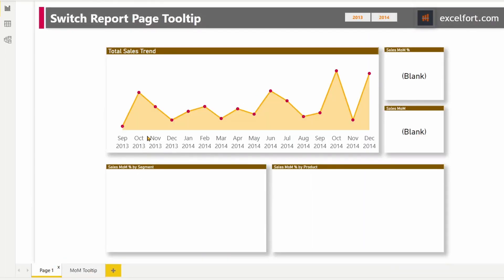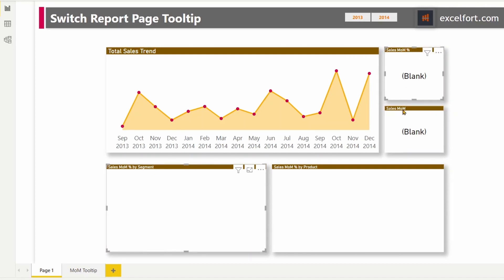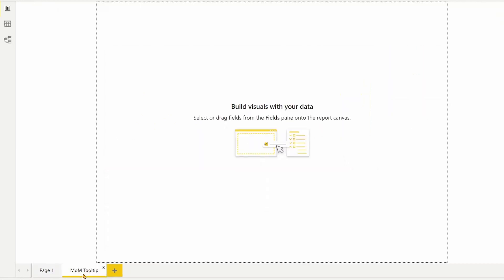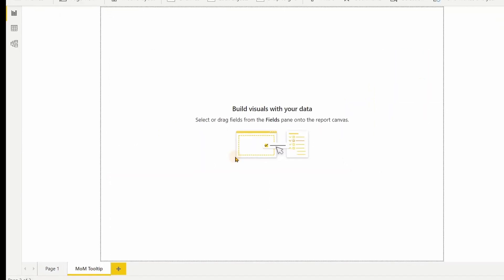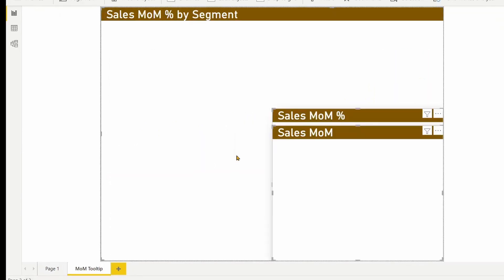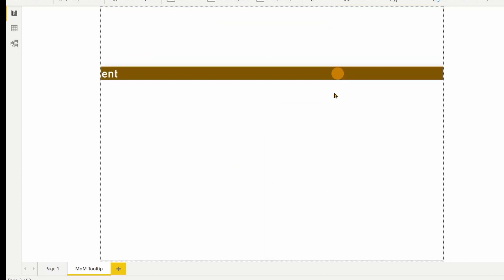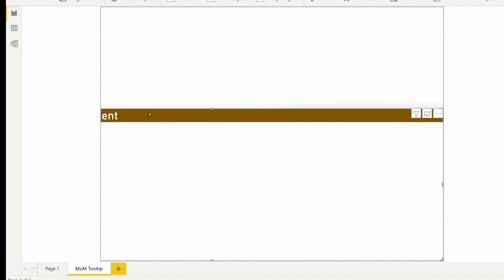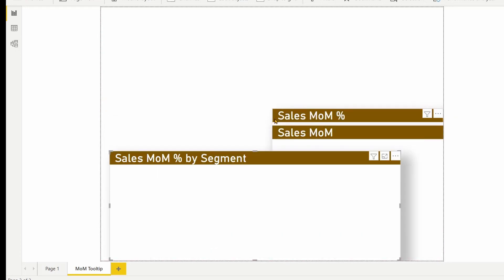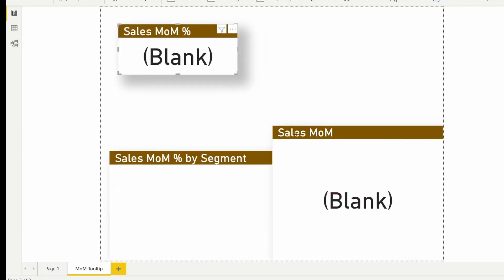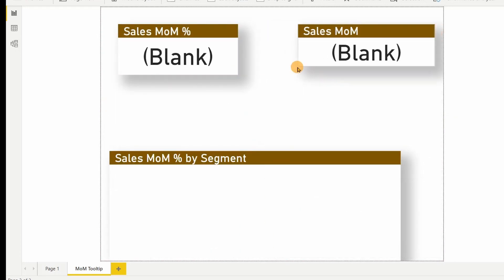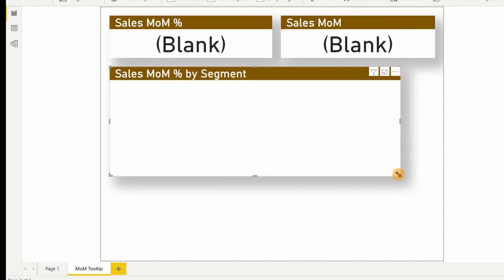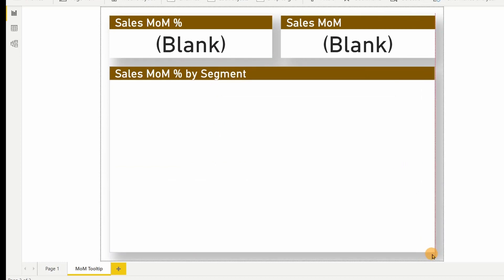Let me switch to page one and I can take the segment and these two cards. Ctrl-C to copy and paste it onto this tooltip page. Let me do some alignments here. Now, the tooltip page is done.